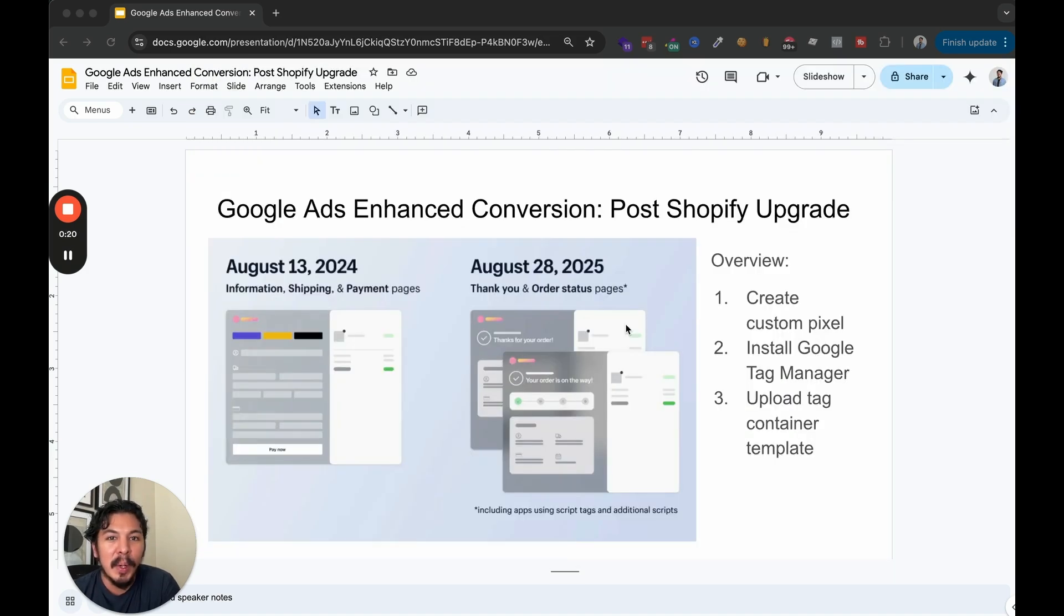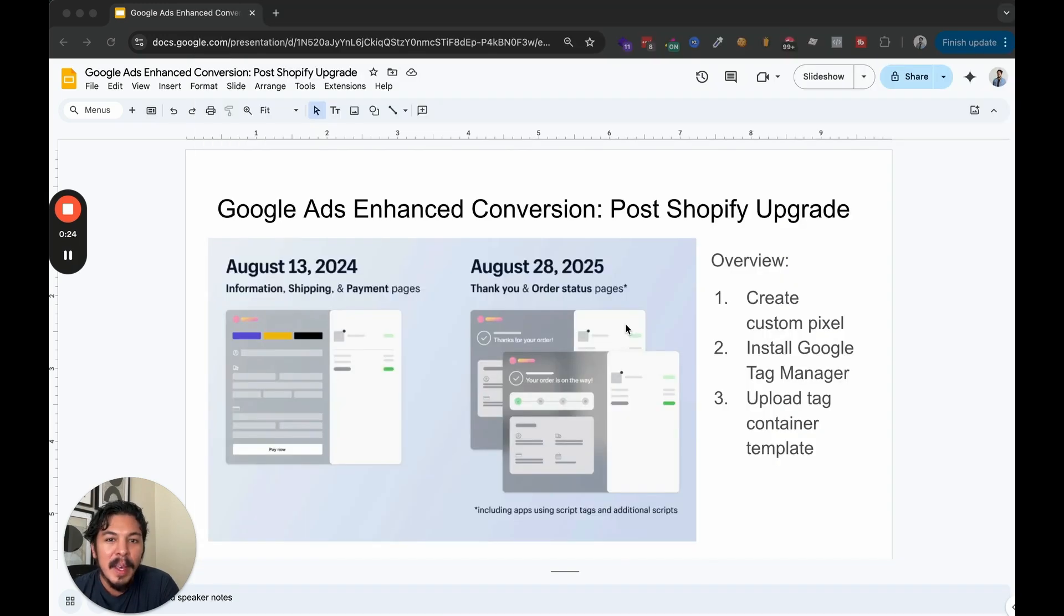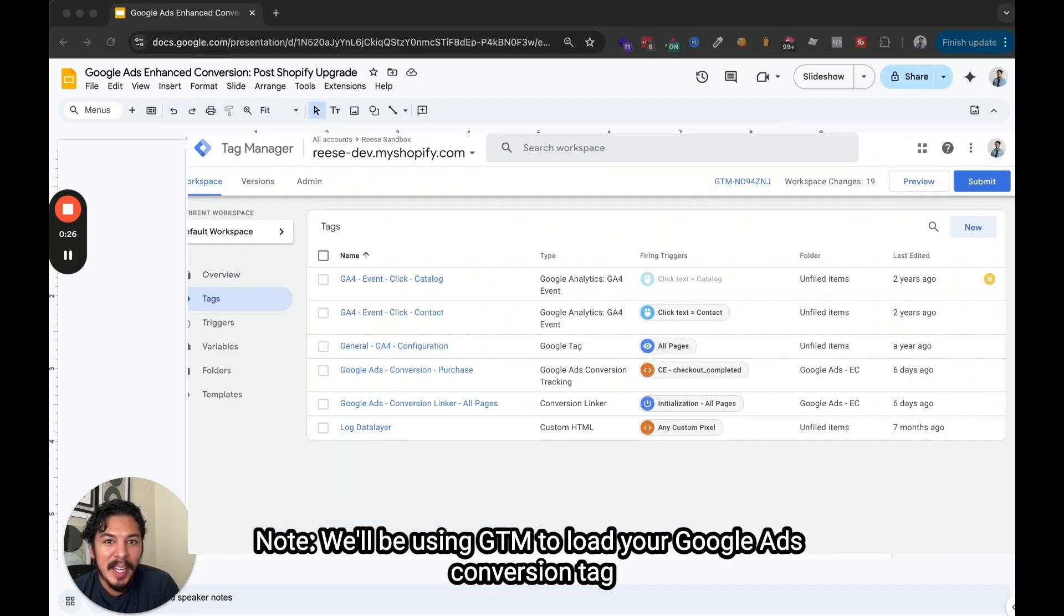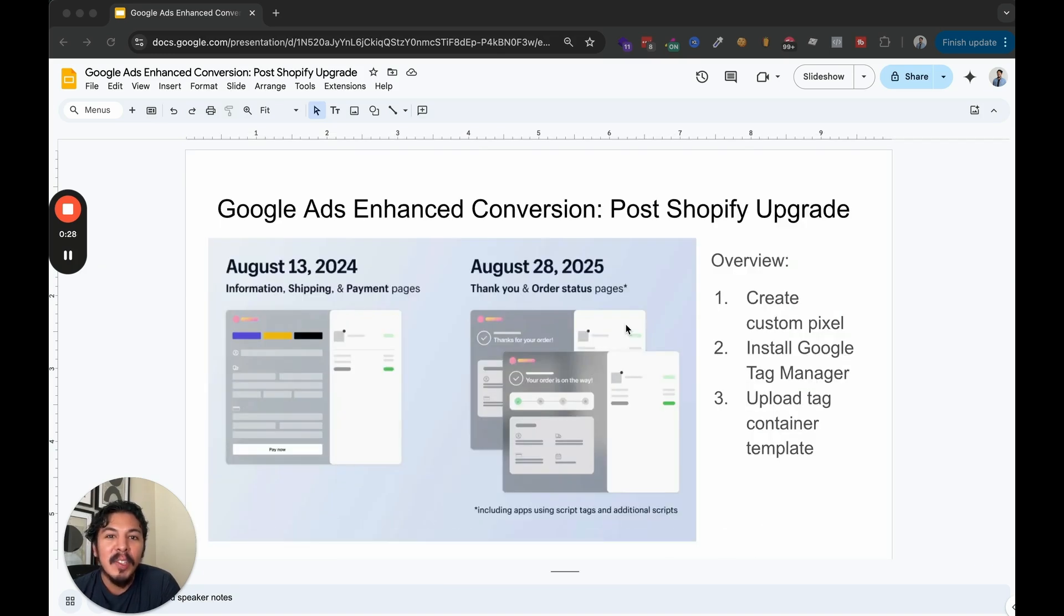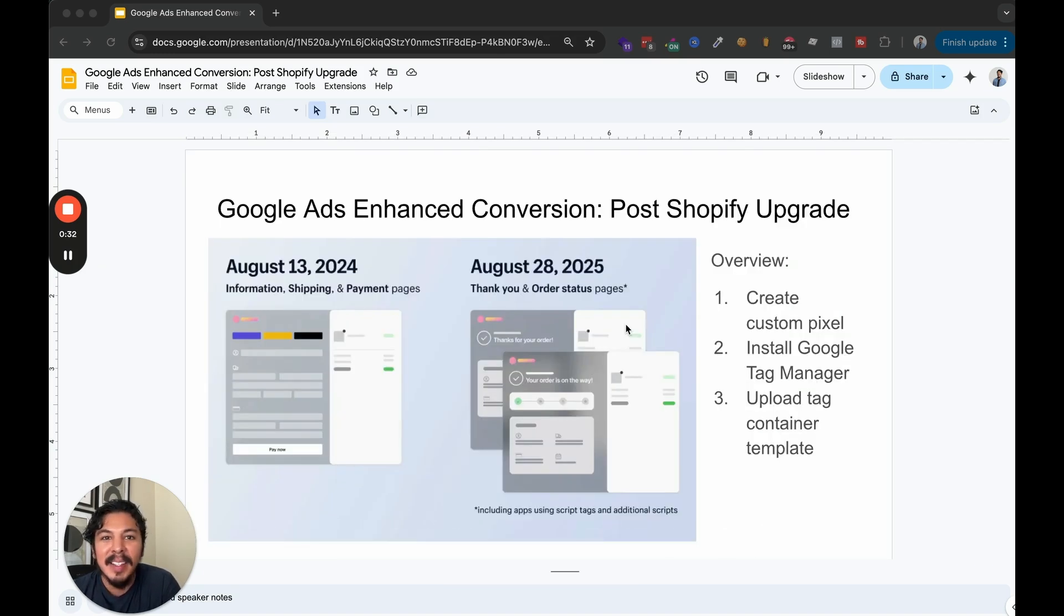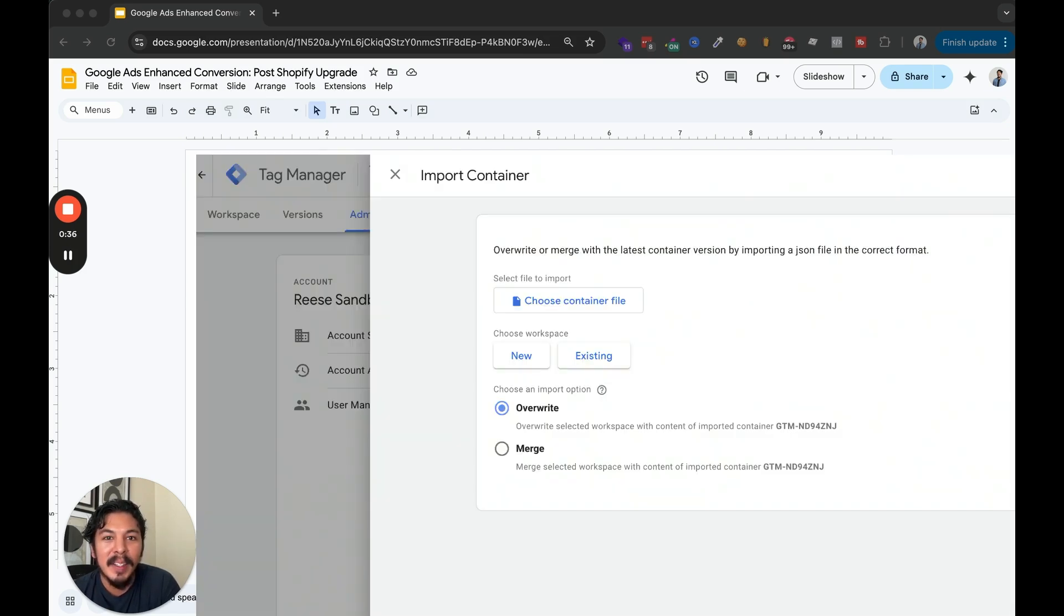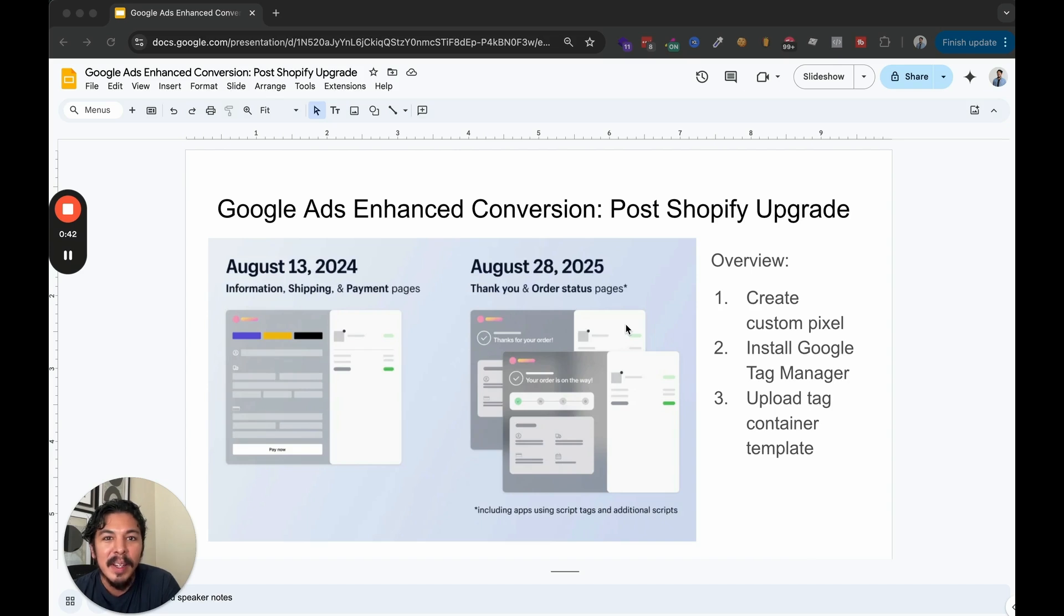So we're going to start off by setting up a custom pixel under the customer events section. Then we're going to use that to install Google Tag Manager. And finally, we're actually going to make this really easy for you because instead of having to build all of the tags and variables and stuff in Tag Manager from scratch, I'm going to share a container template with you so you can just upload one file and it's going to have almost everything you need to get your conversion tracking launched in just a few minutes.